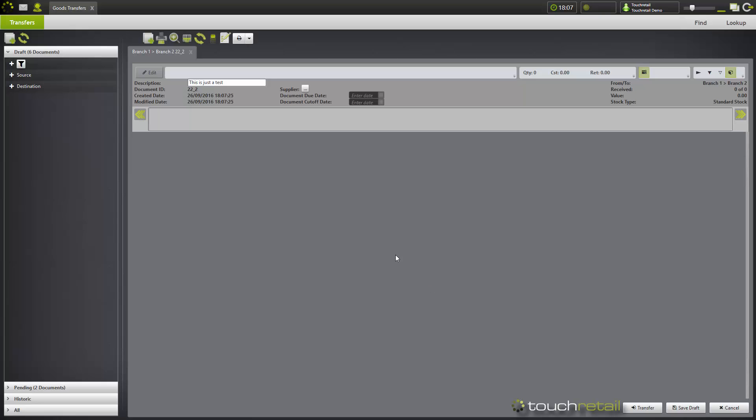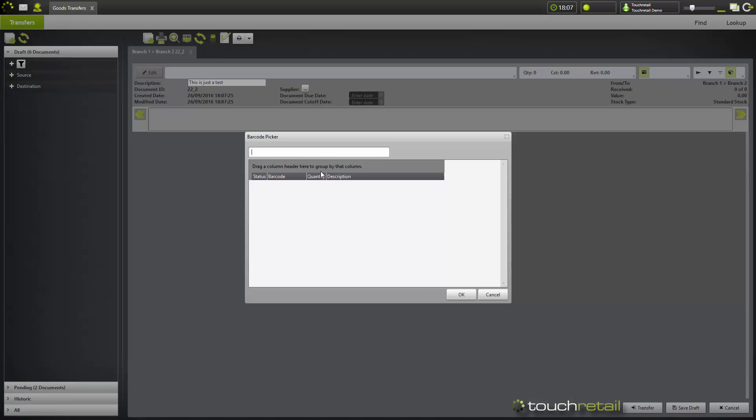Once you've pressed OK, you'll be presented with this screen here. From here you can add items to the transfer by clicking on the add button at the top. Alternatively, you can use a barcode picker where you can scan items using a connected scanner or type barcodes, and they'll appear below. And then once you've finished your selection, press OK.